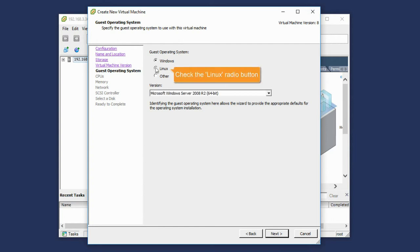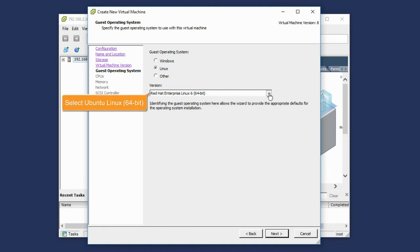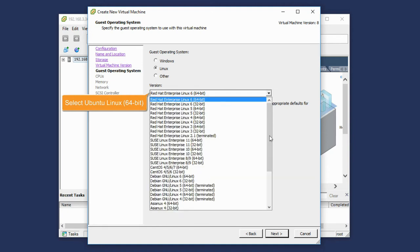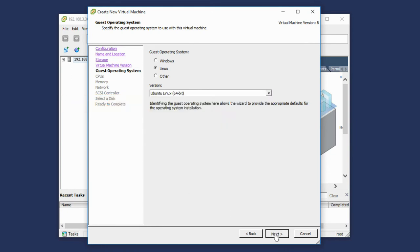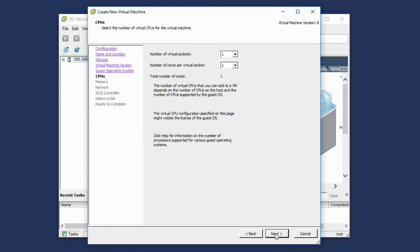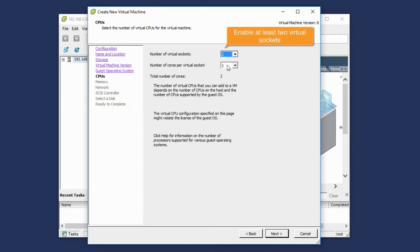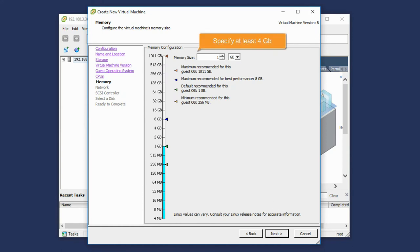Specify the guest operating system to use. Check the Linux radio button and select Ubuntu Linux 64-bit from the list. On the CPUs tab, enable at least two virtual sockets. Specify at least 4 GB of memory.